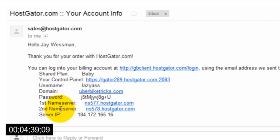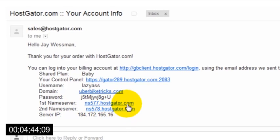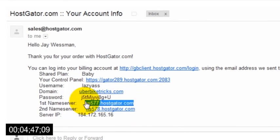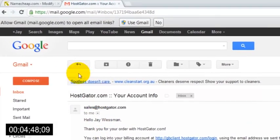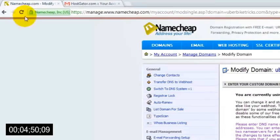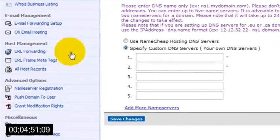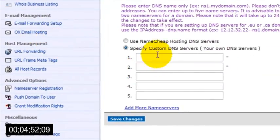So what you want to do is just copy the first name server address and then go back to your Namecheap window and paste it into the text box marked 1.